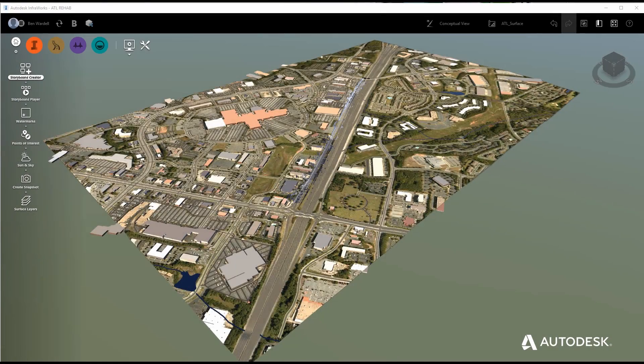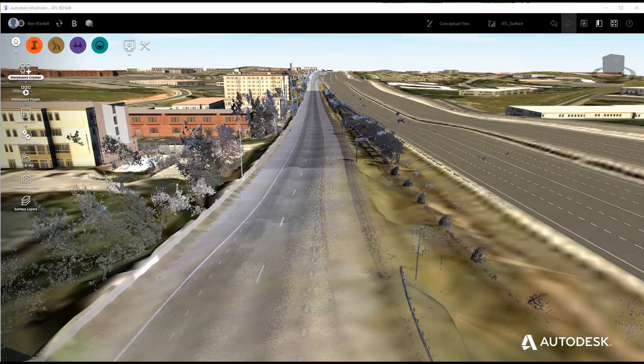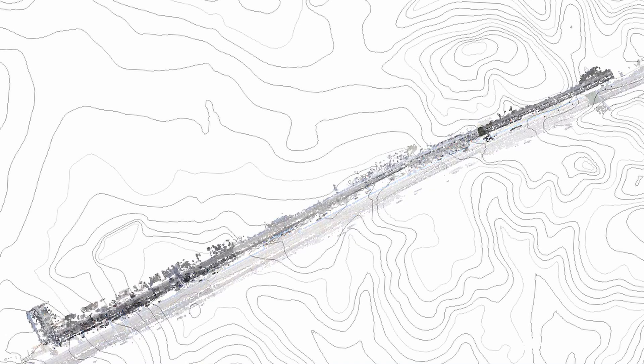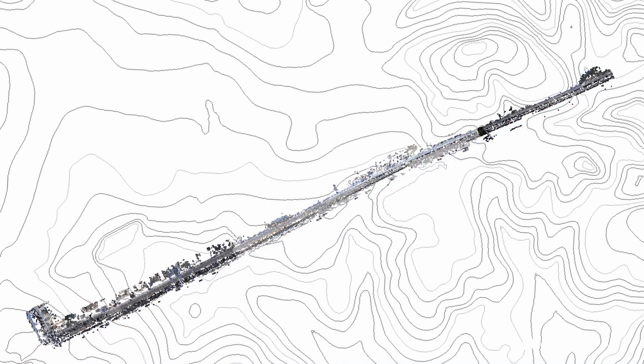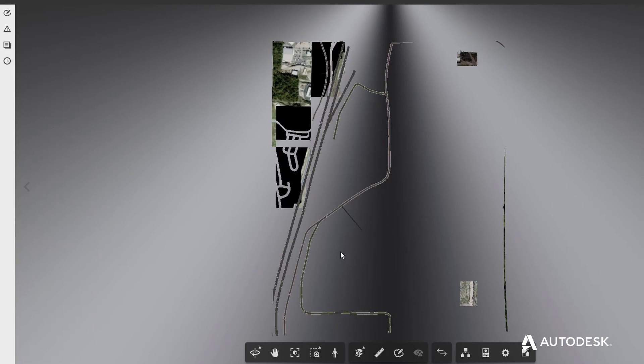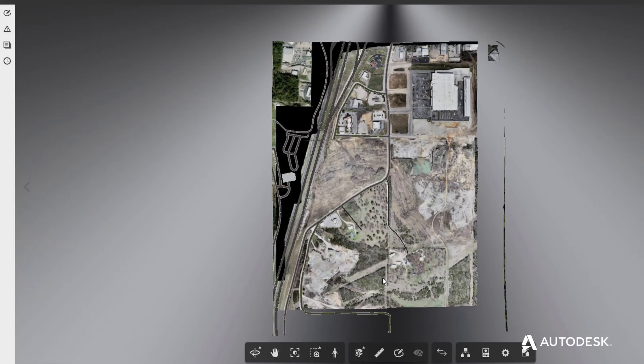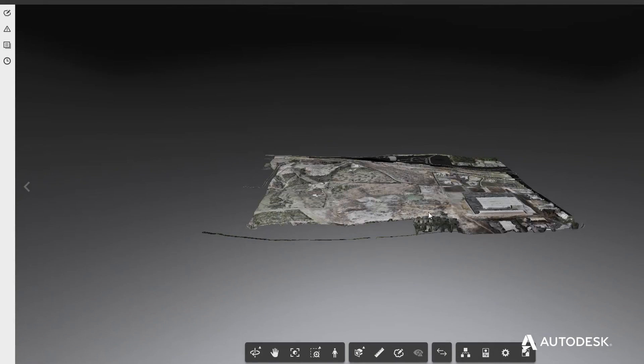To facilitate better coordination across teams, 3D models can be easily shared through Autodesk cloud enabled collaboration platforms.